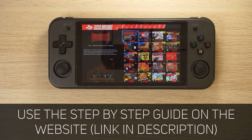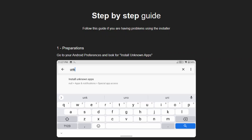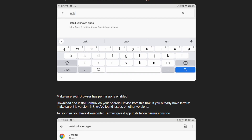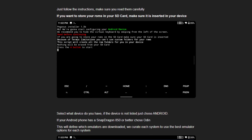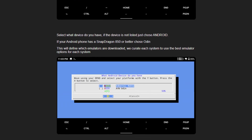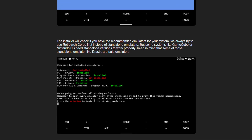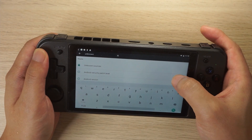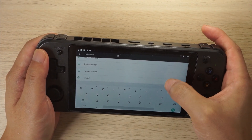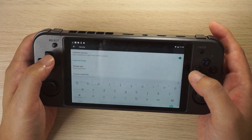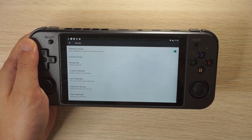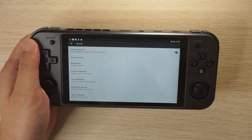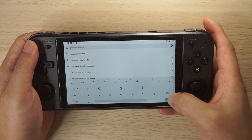One thing I want to mention before I show you how to use the Pegasus Installer is to use the step-by-step guide on the official website, because the instructions could change at any time which means this video could go out of date. So the first thing you want to do is allow your device to install apps from unknown sources. You can do this easily by going to Settings, searching for unknown sources, and just toggling that on.